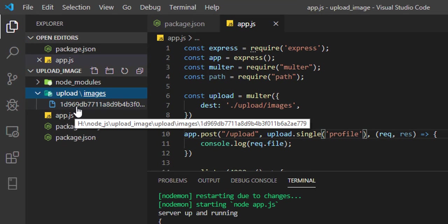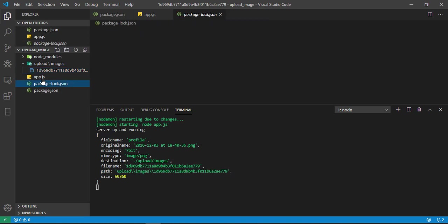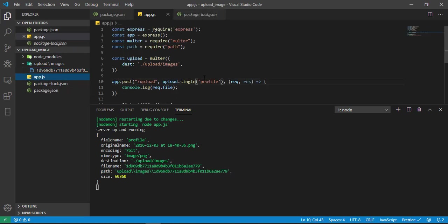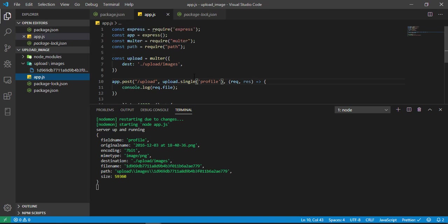If I upload, the request will continue because I haven't sent the response back to the client. But we'll get the log here. In the log you can see I'm getting field name 'profile', original name (whatever the original name was in my system), the file name, the path where this file is uploaded, and the size in bytes. I'll check - we've uploaded the file successfully, but we won't be able to open this file because it's in binary format. We cannot see it.